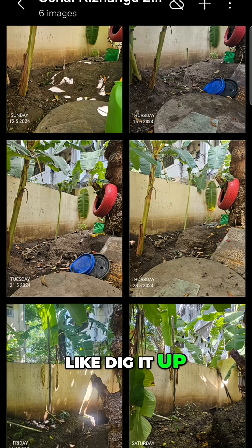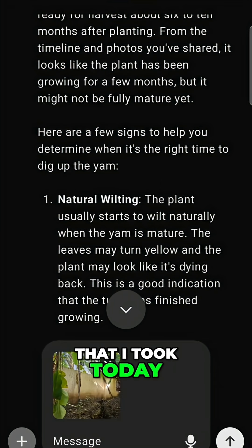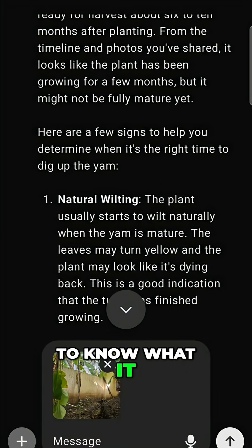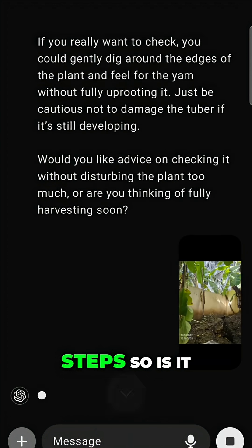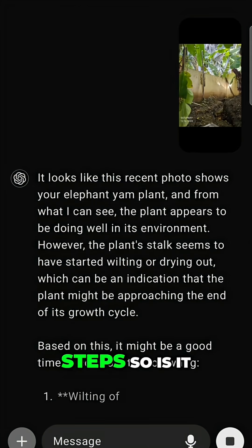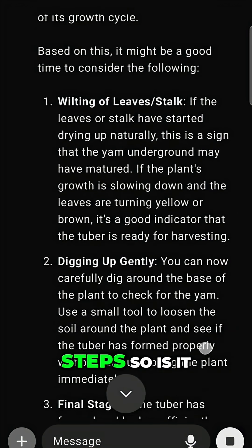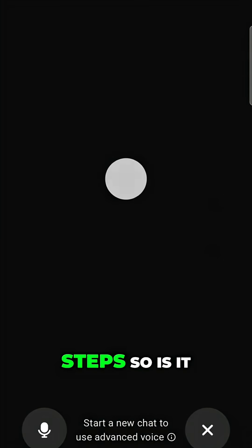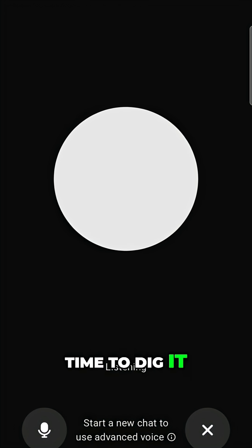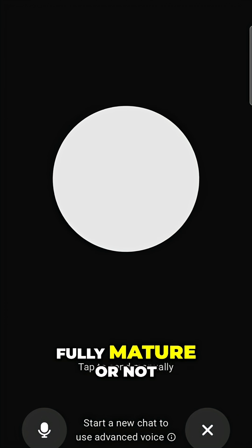I'm going to try uploading a photo I took today and see what it says about the next steps — specifically, is it time to dig it up and see if the elephant yam is fully mature or not?